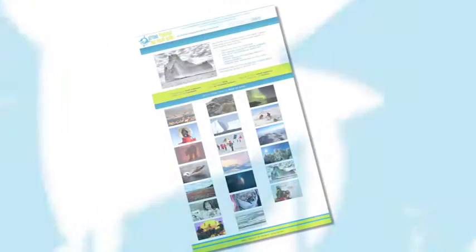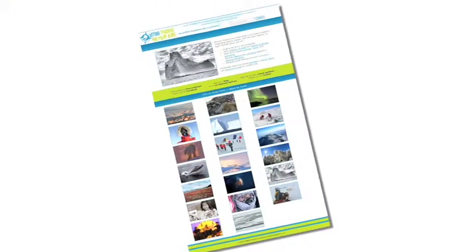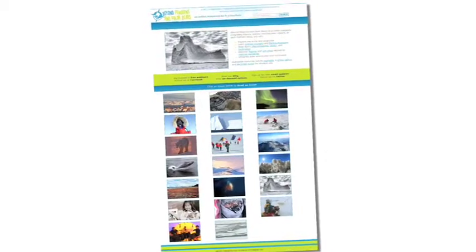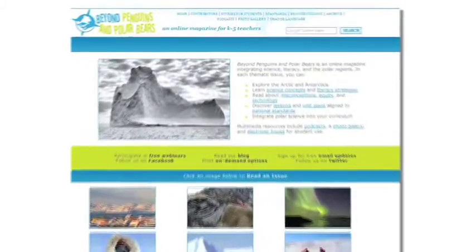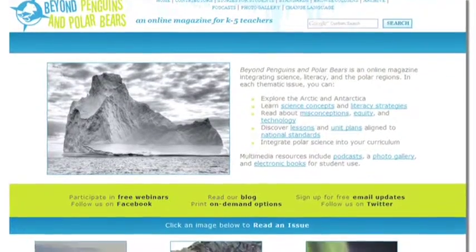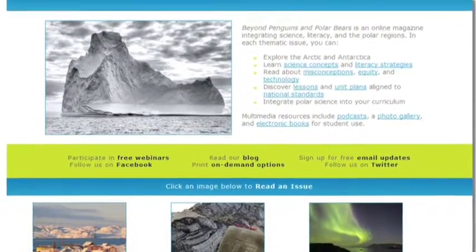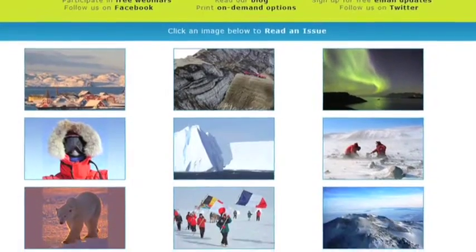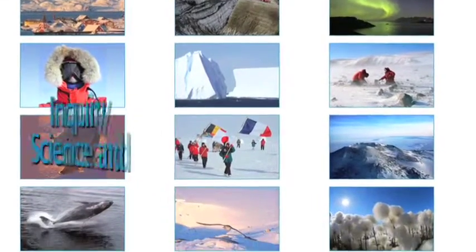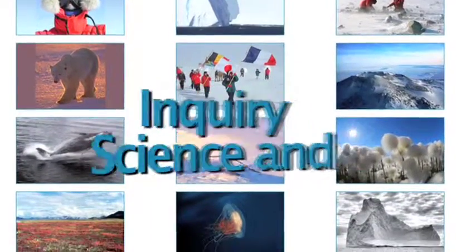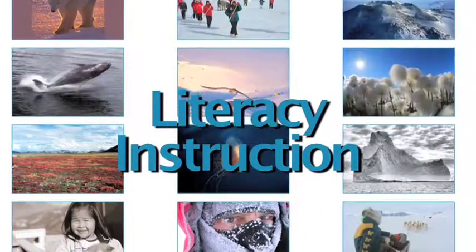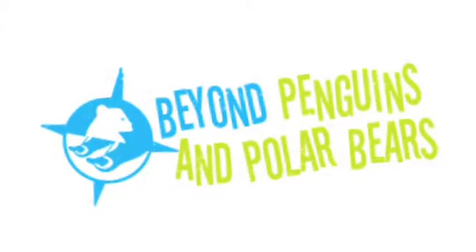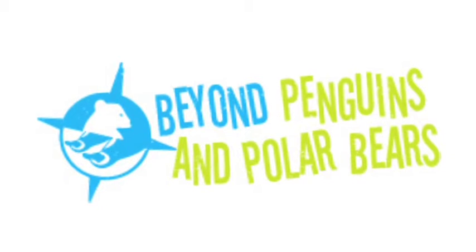Let's go back to the Beyond Penguins and Polar Bears homepage. Remember, you can see all the articles from a specific column across all the issues by clicking on the browse columns link. We've just glanced at the tip of the iceberg — there is so much more to explore on how you can integrate inquiry science and literacy instruction around polar science concepts. We'll be right back.